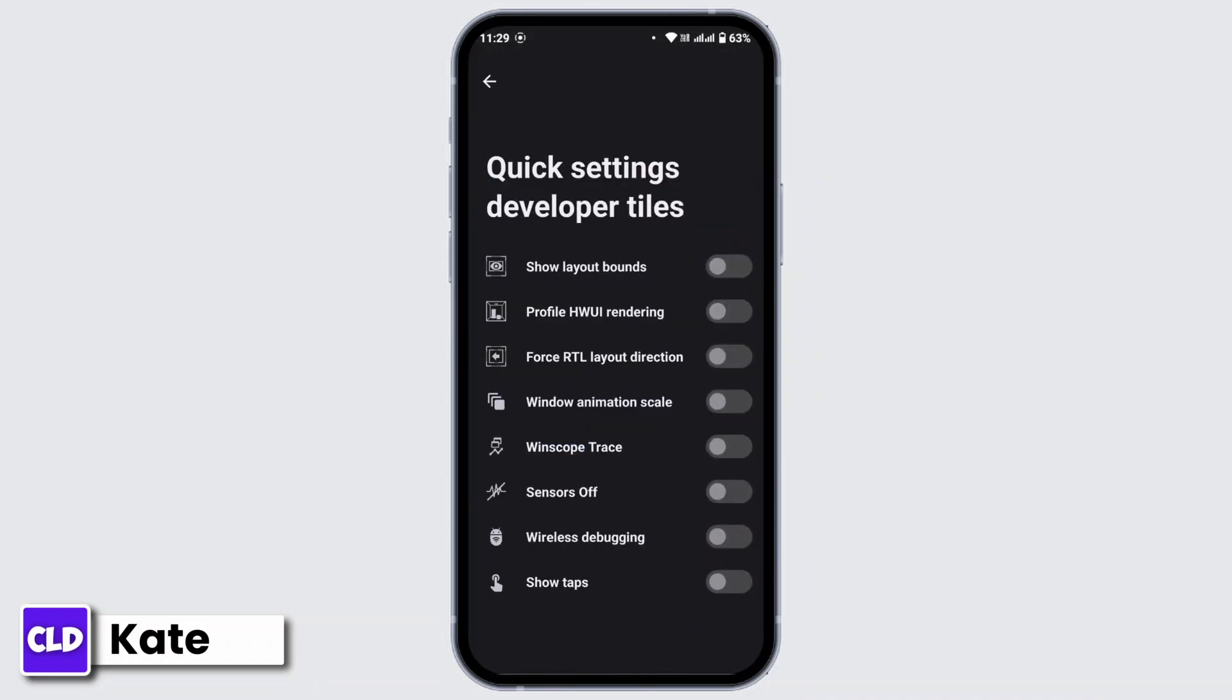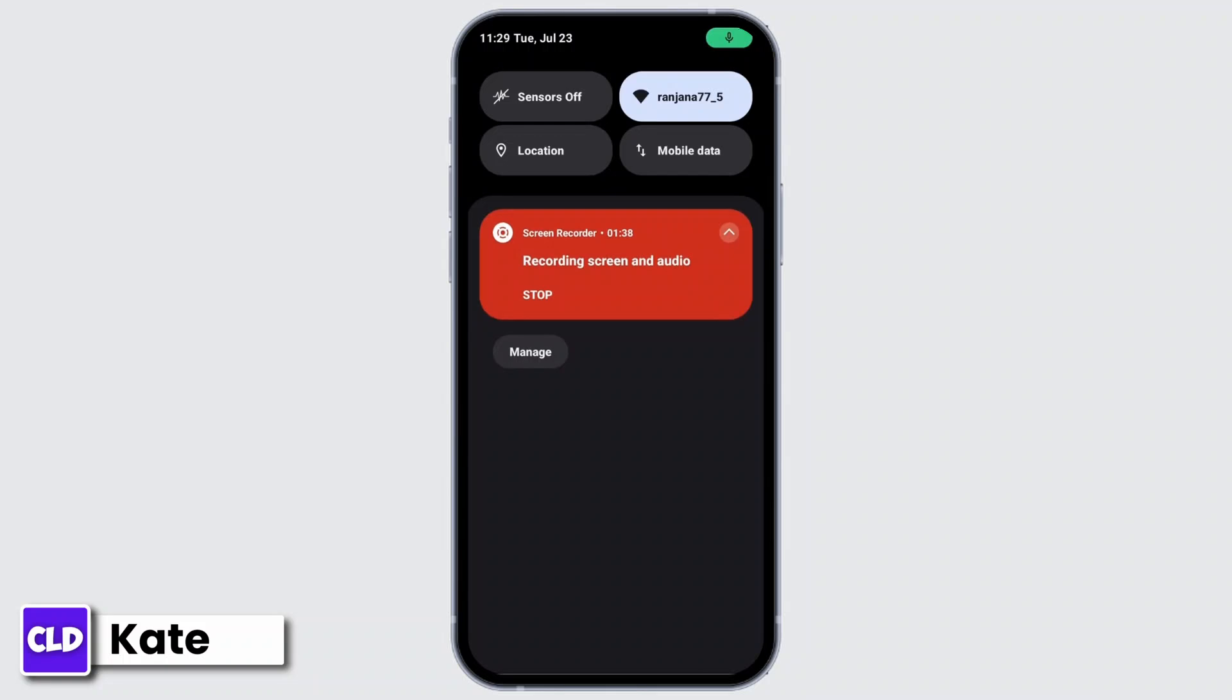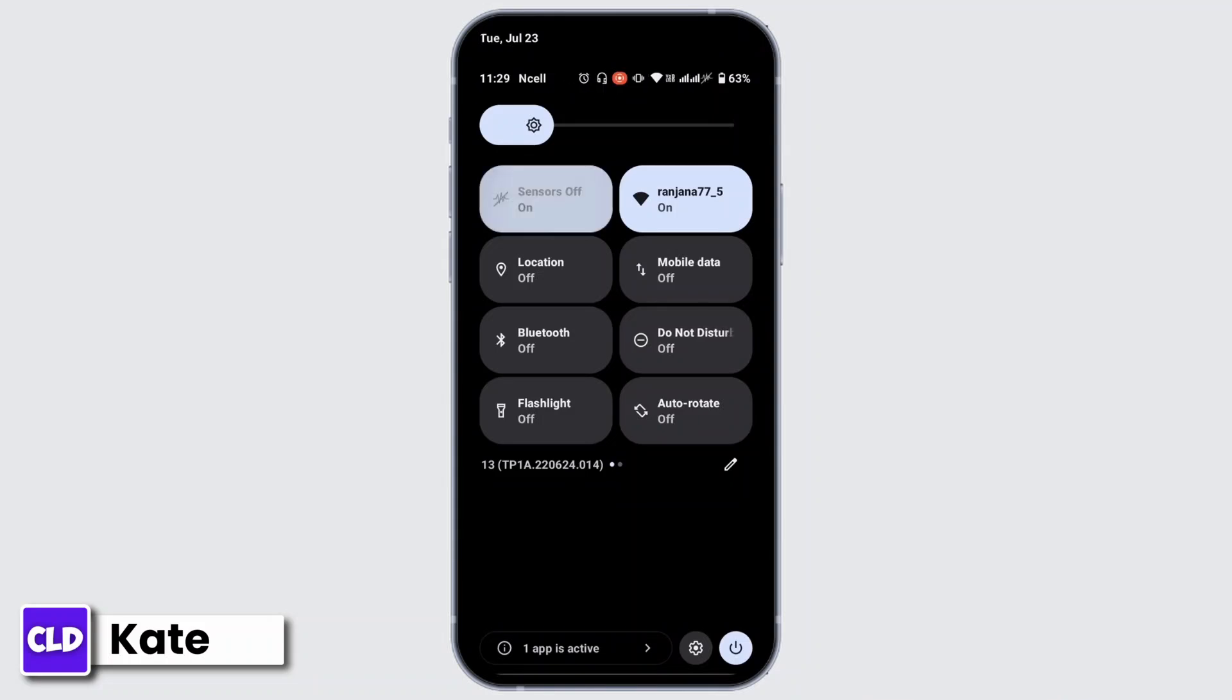Here under this, you will get multiple options and there is an option called Sensors Off. Now turn on this toggle. Go back to your home page and if you scroll down your control panel, you'll get an option as Sensors Off in your control panel. Now with that, you can either turn on or turn off the green dot or sensor in your Android device.